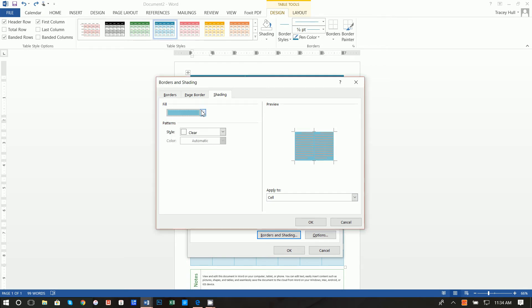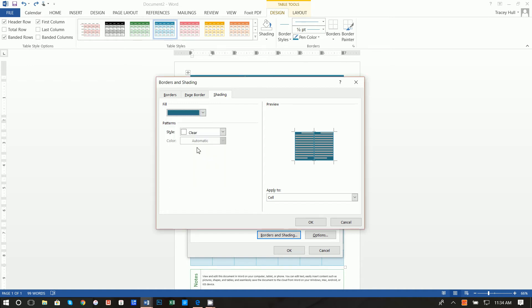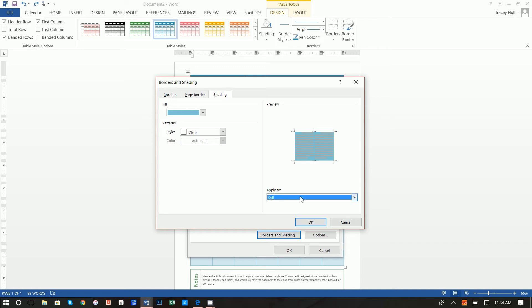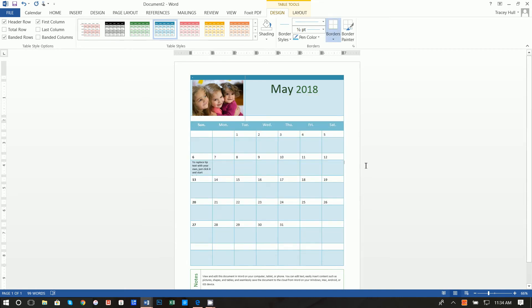What you want to do is ensure that this is applied to cell and not the table. Be sure it's applied to cell and we press okay and then you press okay. All right so now that's done.